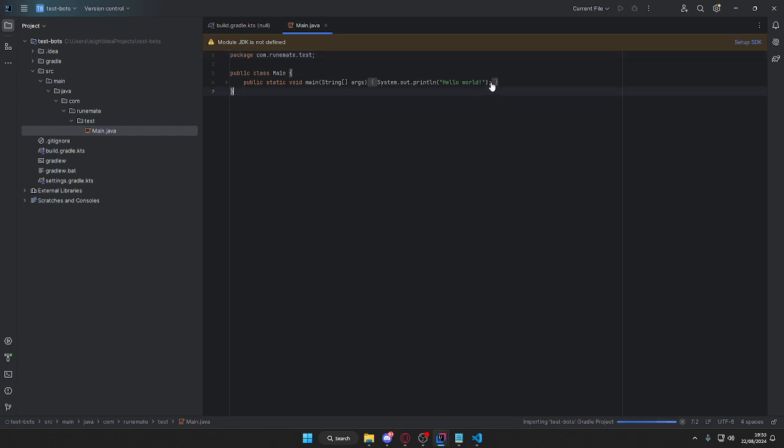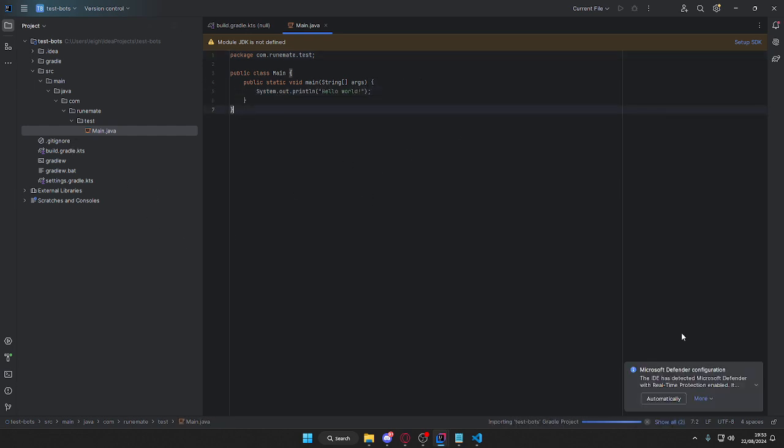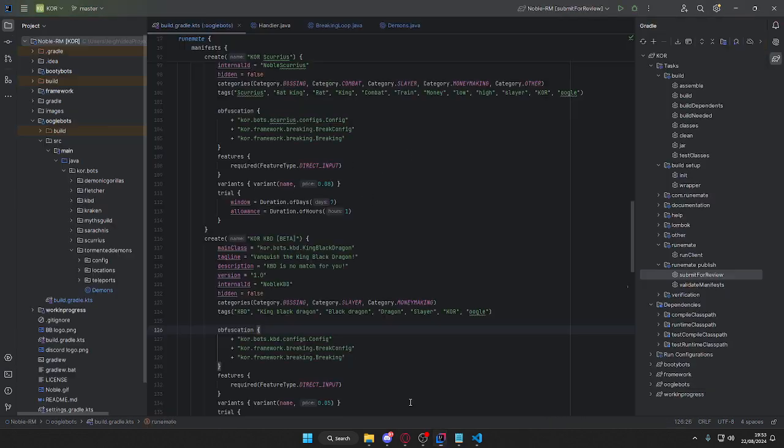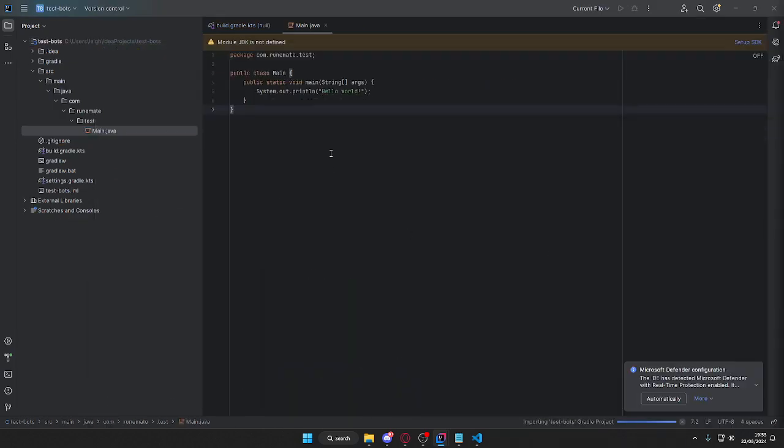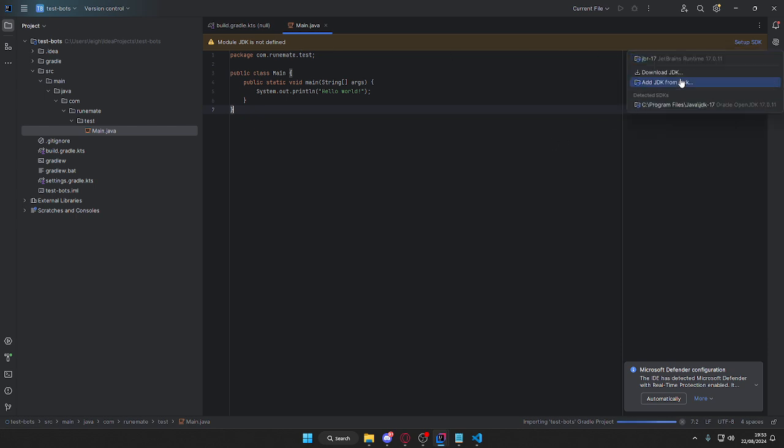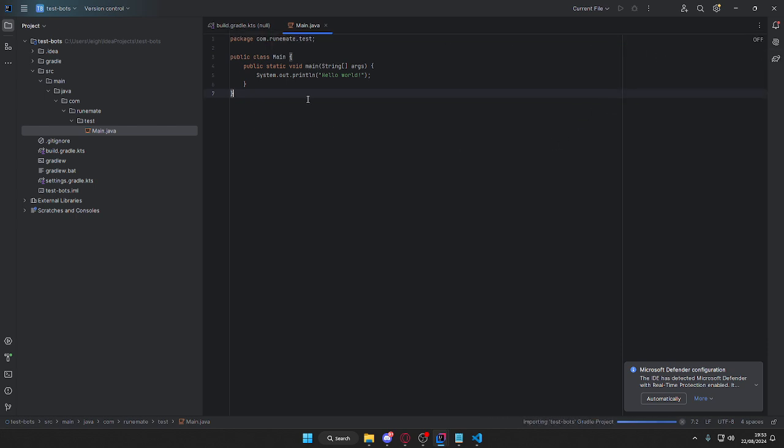Okay, so in here we're going to have a few things that it's going to lay out for us. Here module JDK is not defined, we just define it to the 17 automatic.